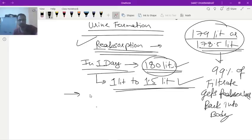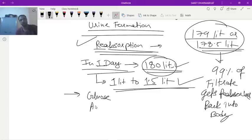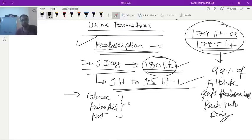Who is doing this reabsorption? The cells of the renal tubule. The renal tubule consists of the Bowman's capsule, PCT, loop of Henle, distal convoluted tubule, and collecting duct. Now, one thing we should know: glucose, amino acids, and sodium ions — these three are absorbed by active absorption.